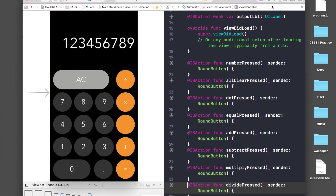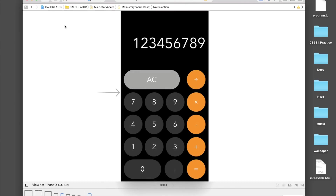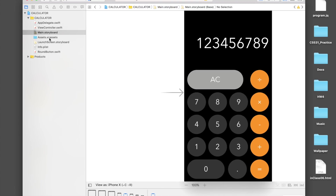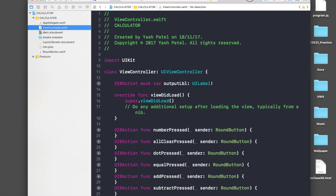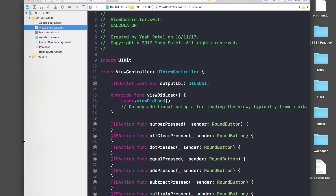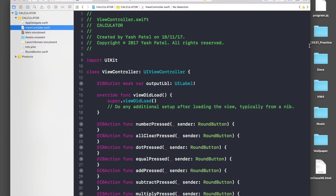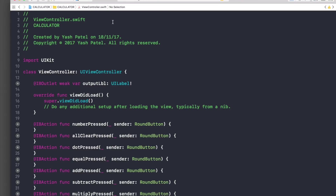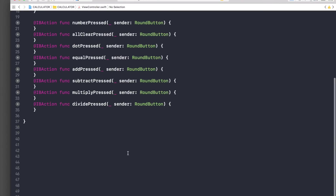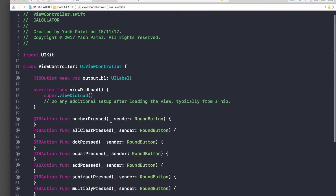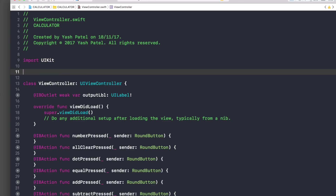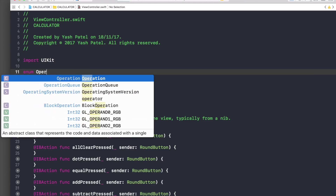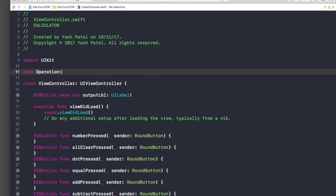Let's stop the application and hop over to our view controller — that's all we need. I'll increase the size of the view. First, we need to create an enum for our operations, so we'll call it 'Operation' of type String.